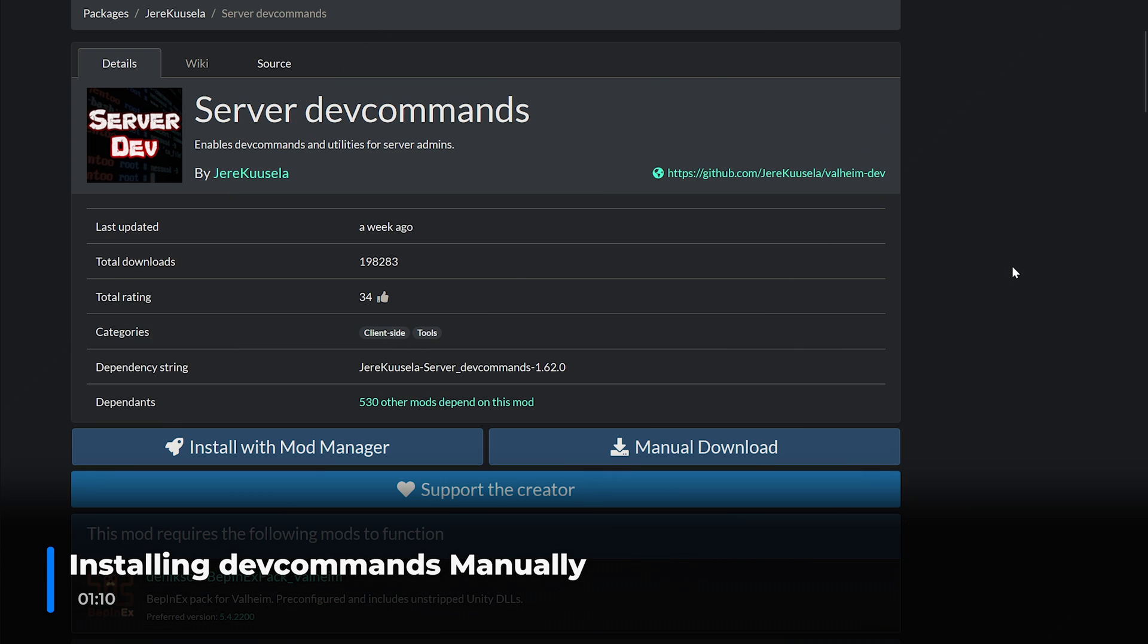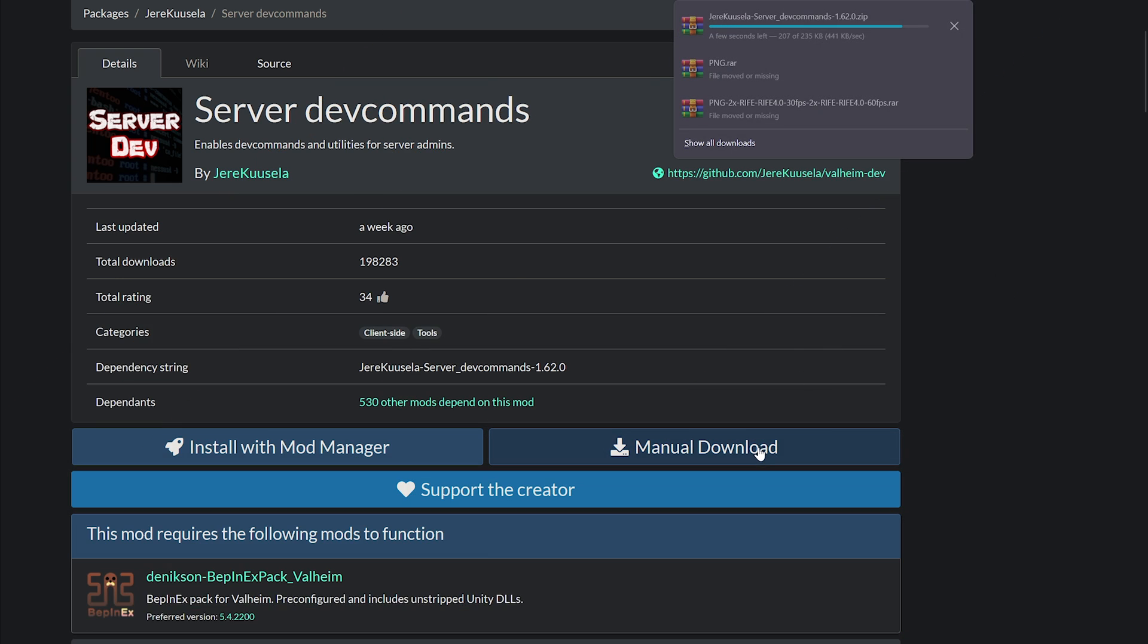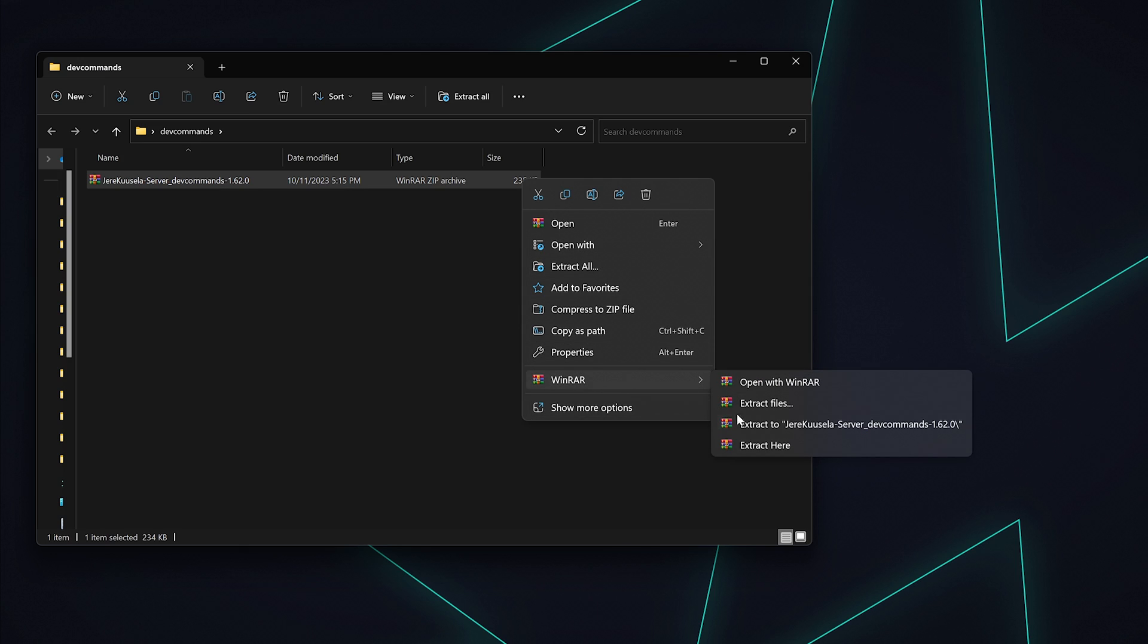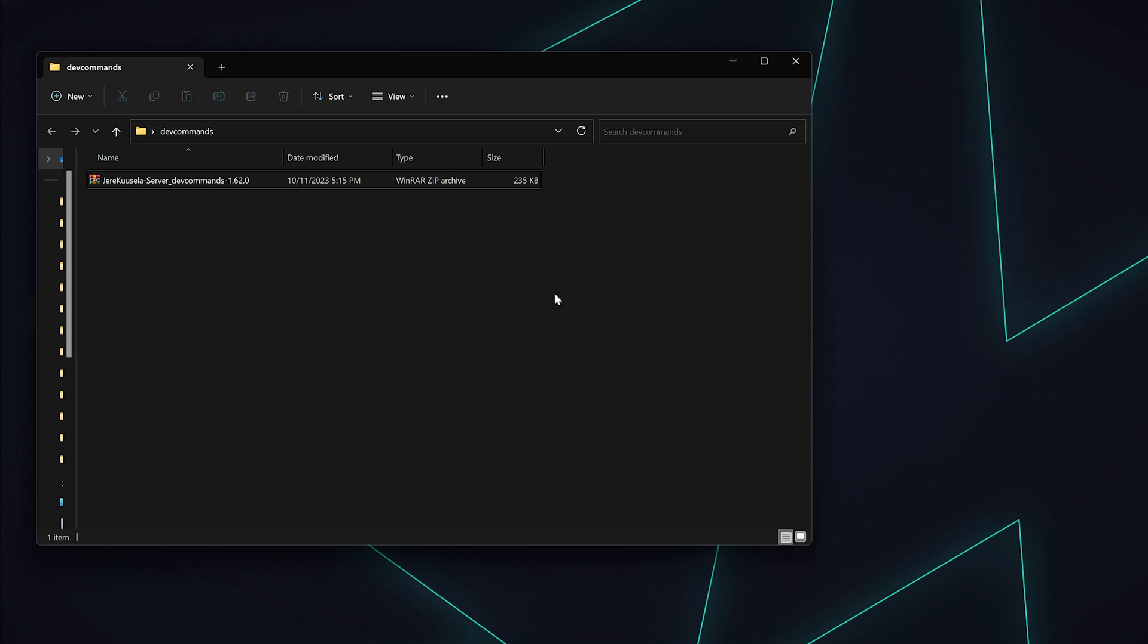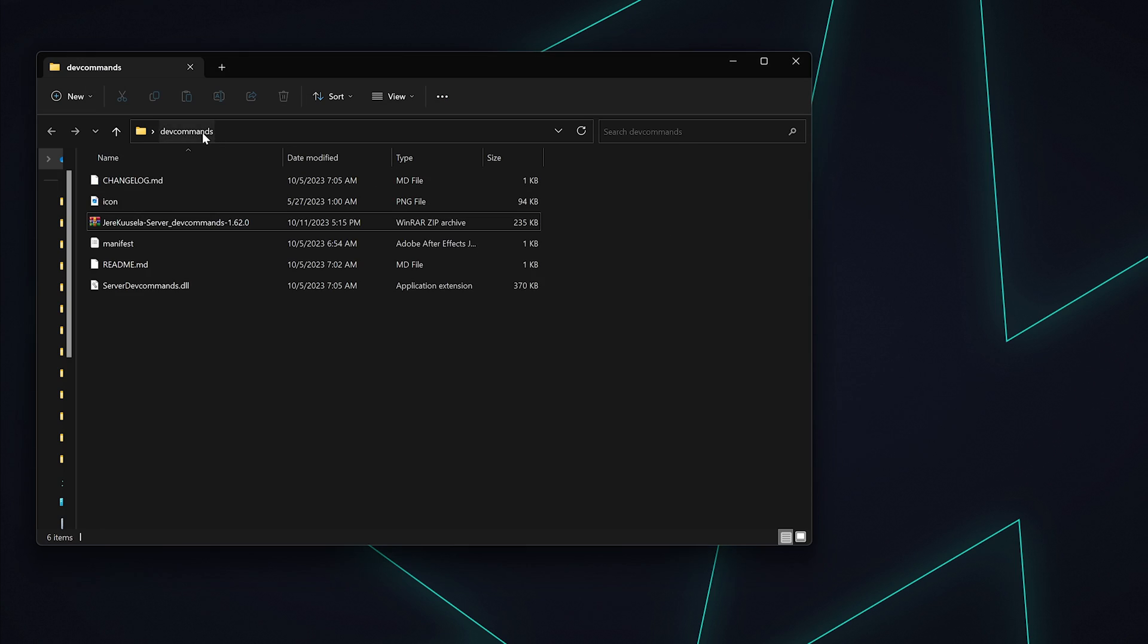Now if you need to install the dev commands mod manually, head back to the ThunderStore and select manual download. Extract the mod to an easily accessible folder of your choosing. The download link will be in the description.